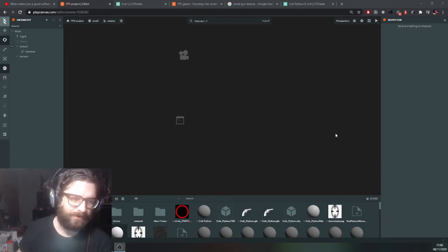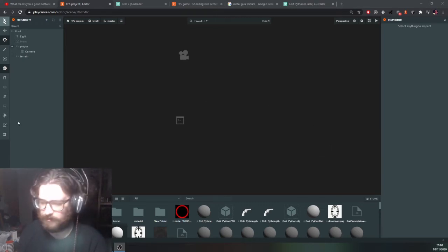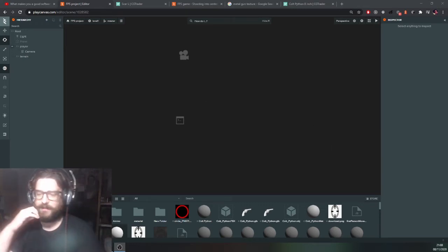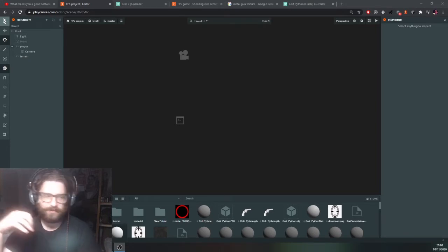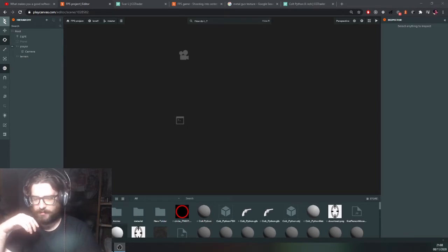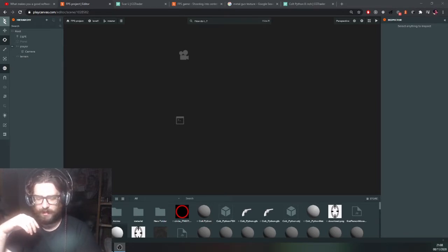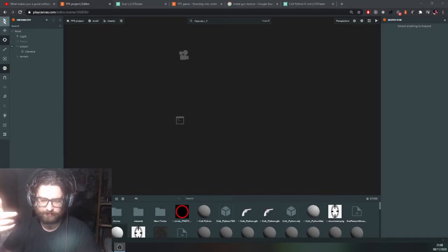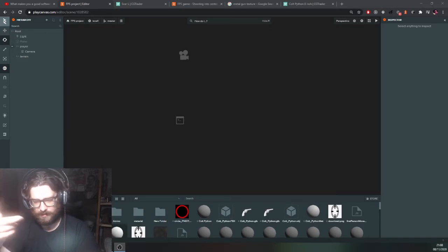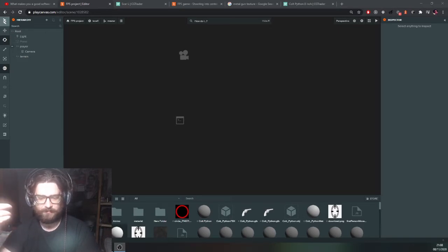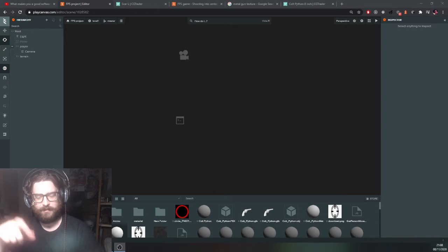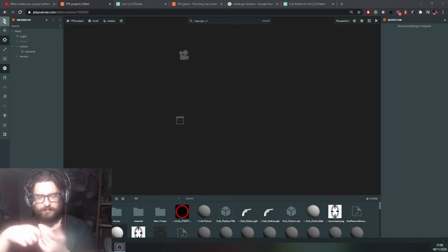Okay, so welcome to the second part of the making an FPS in PlayCanvas tutorial. In this part we're going to work on adding a gun, adding a target, and then adding a projectile shot from the gun.